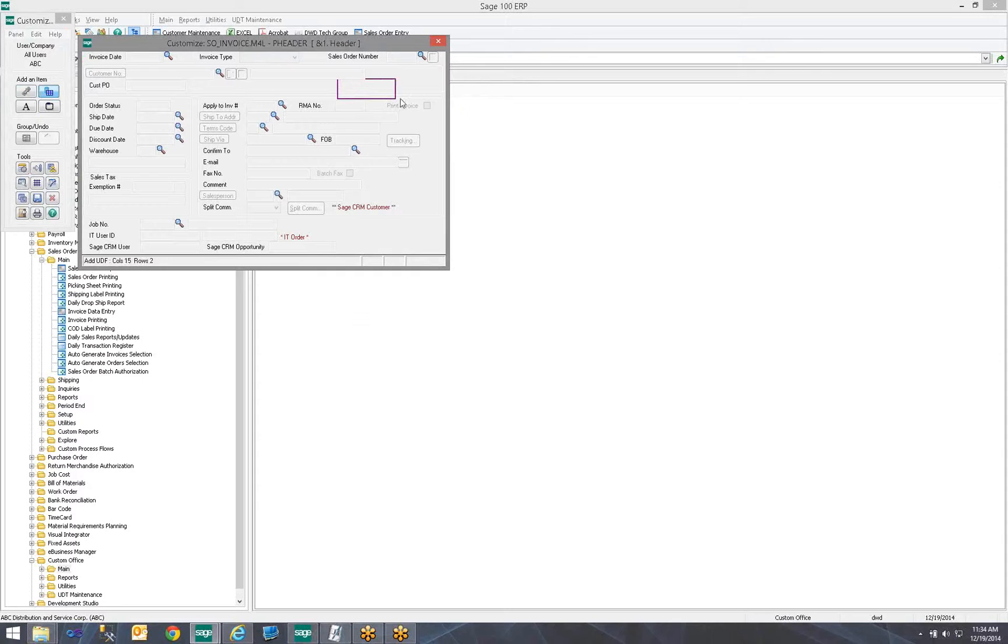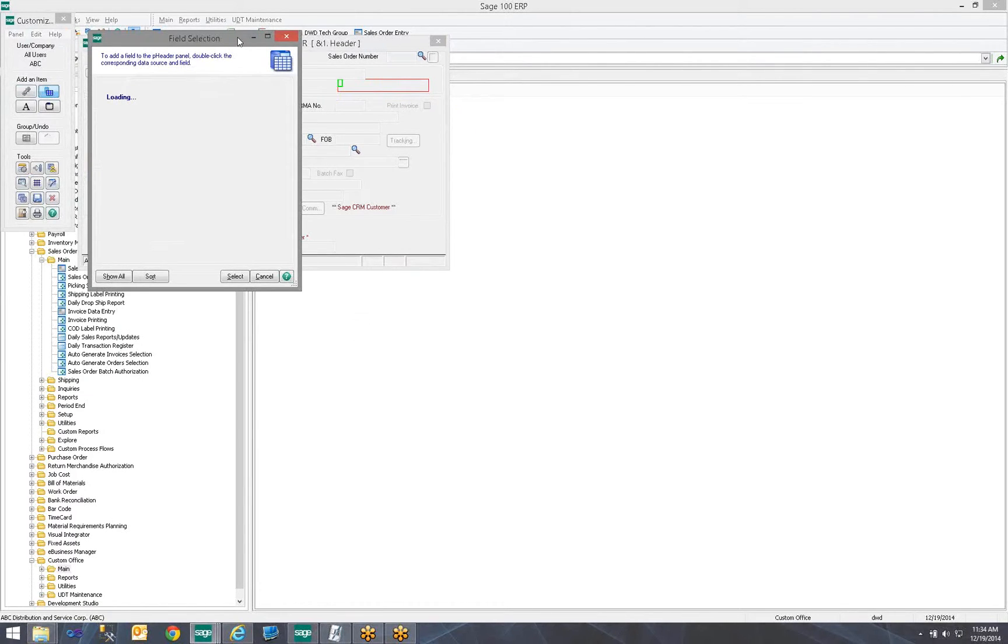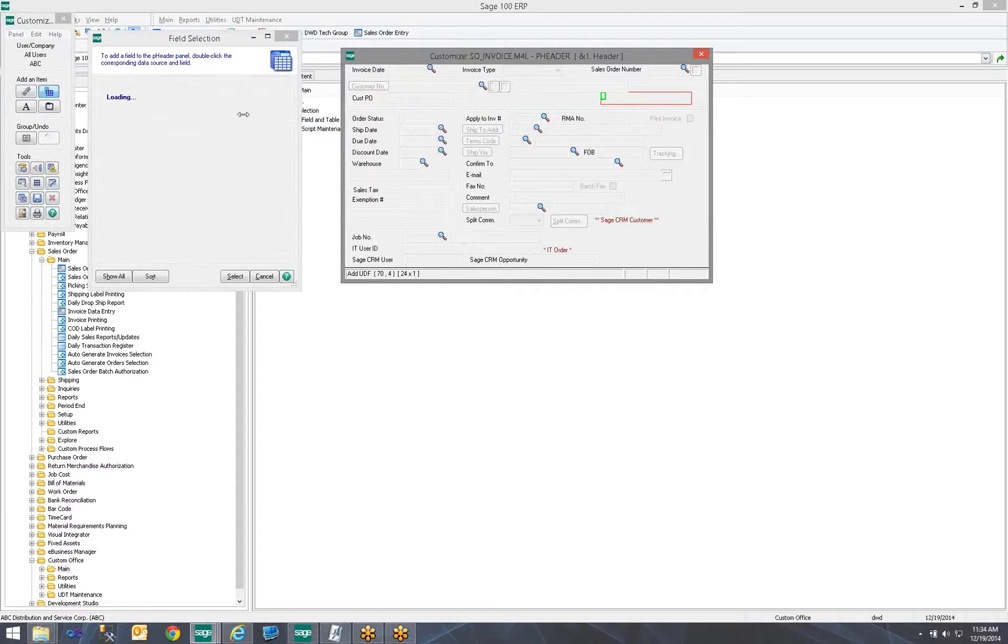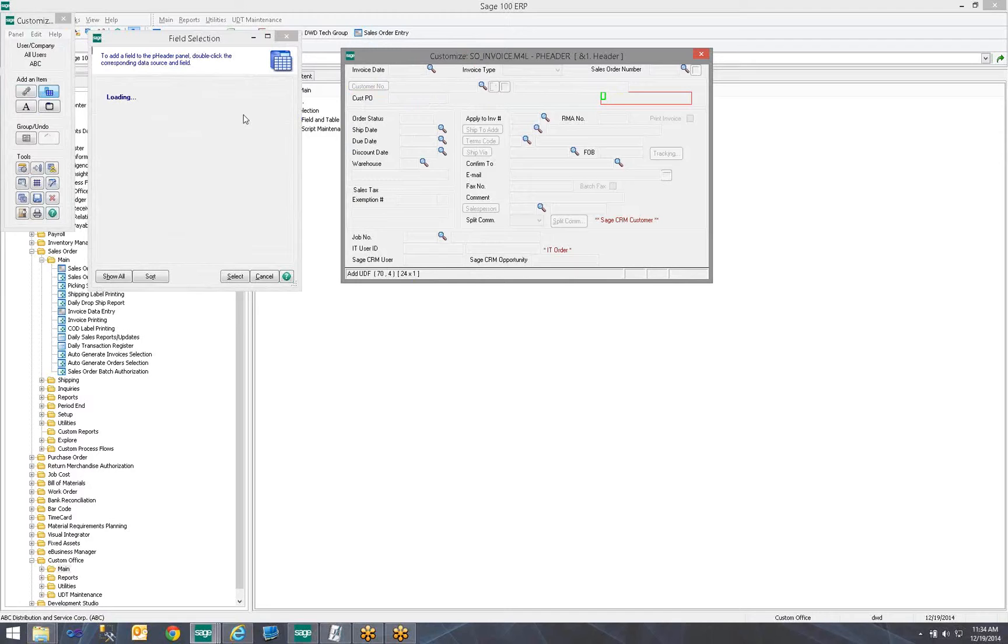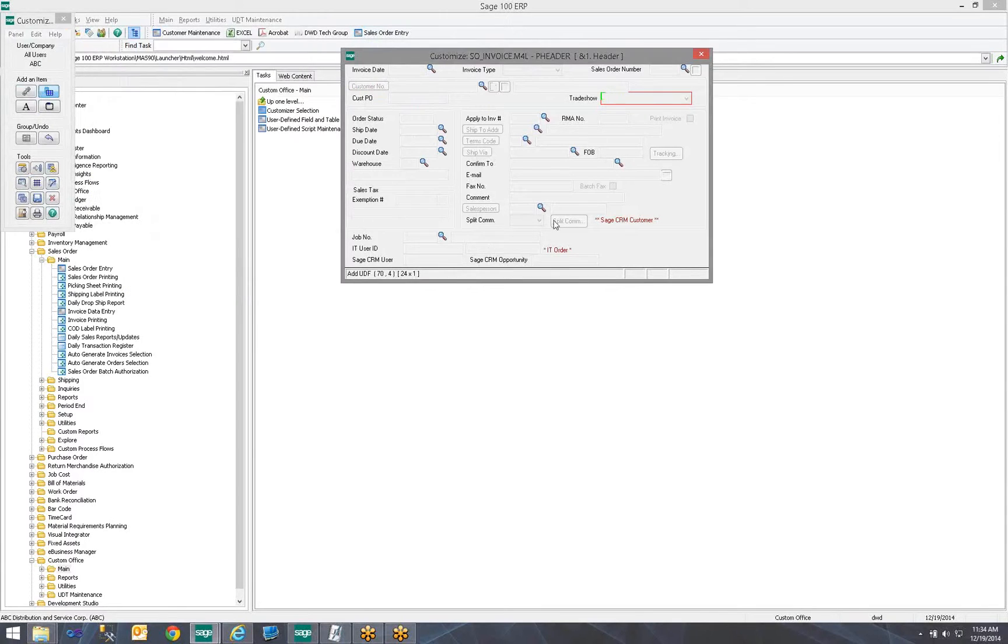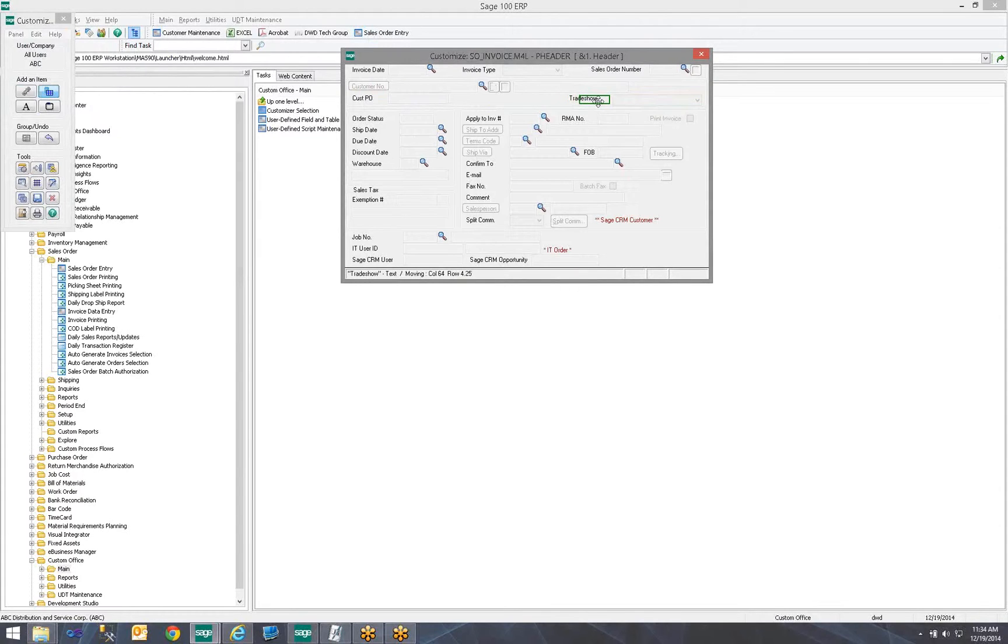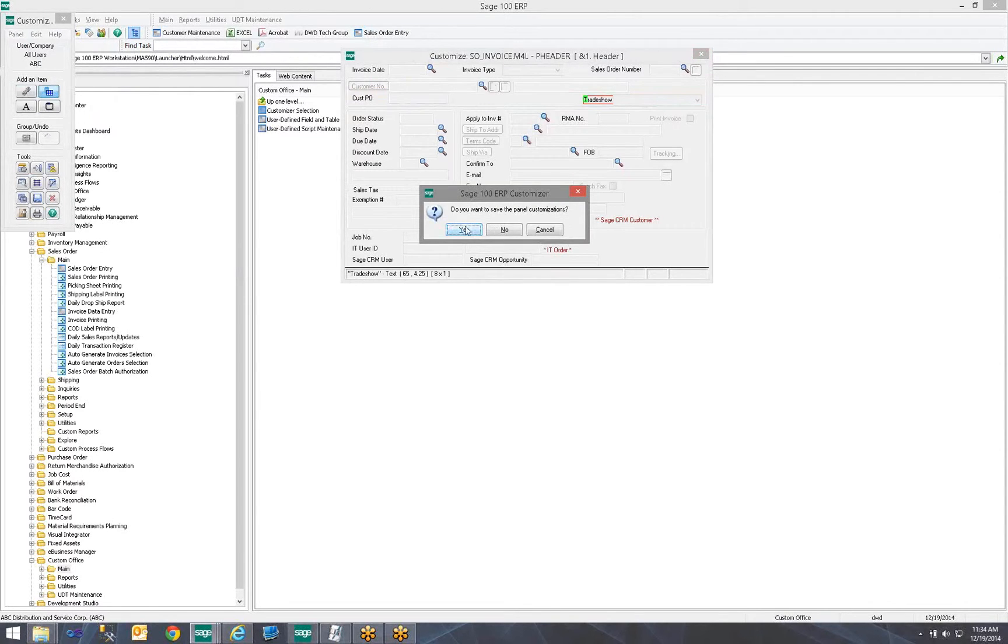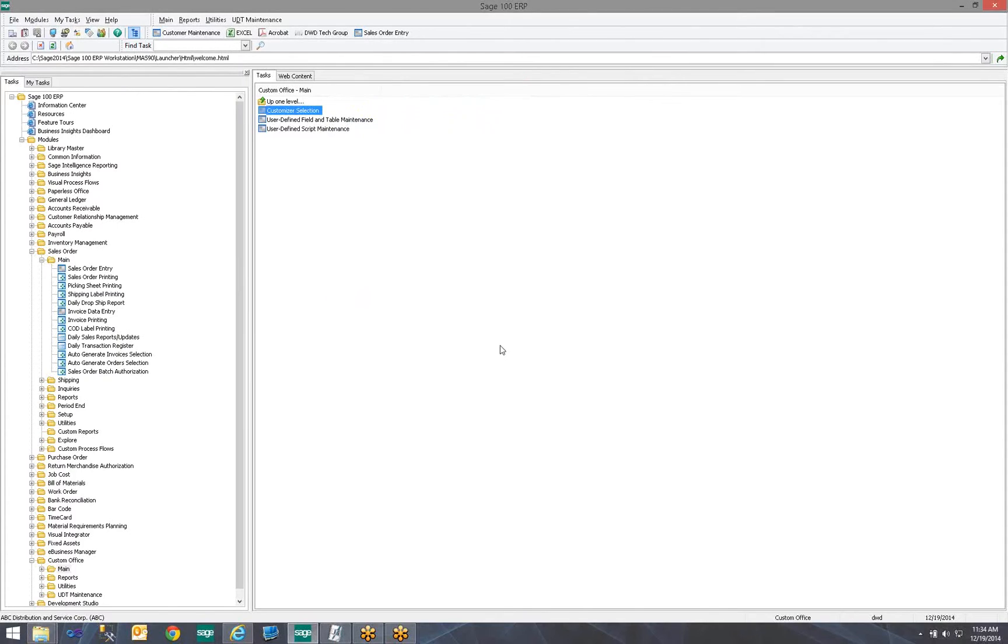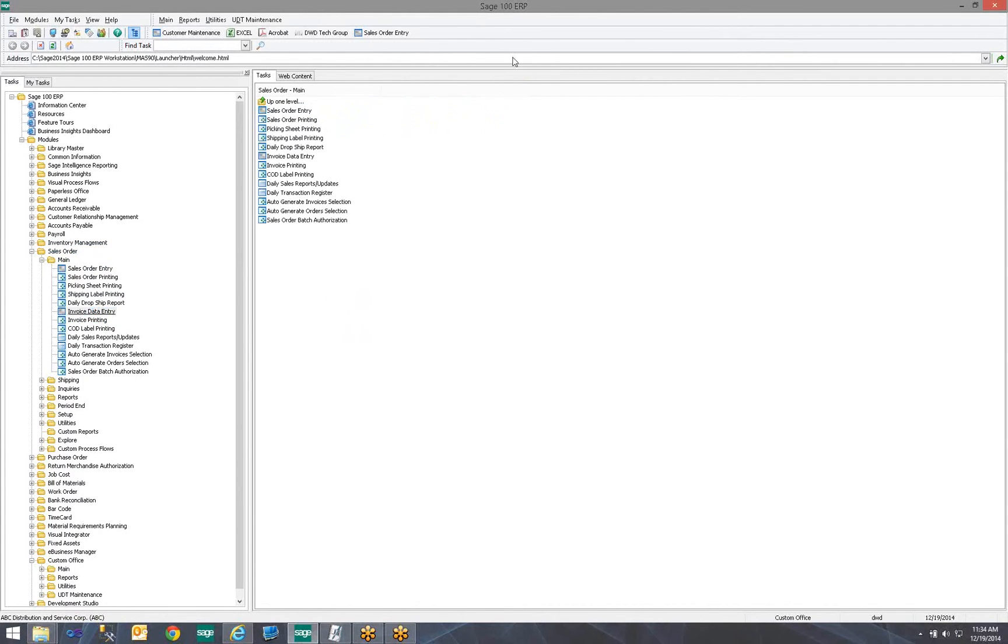So, here I would click my little button to add a field. I would draw it on the screen here. My selection will populate. We're going to pick Trade Show. I may better position it where I want it. And then I'll click Close and Save. And then we will go ahead and close this screen. And now we will go into Sales Order Invoice Data Entry.